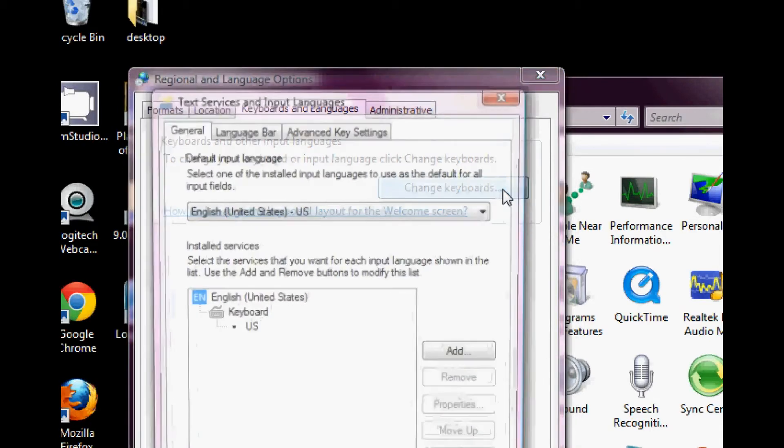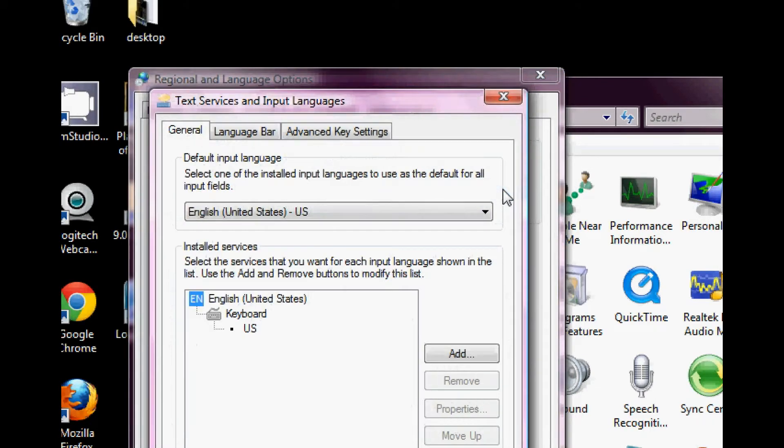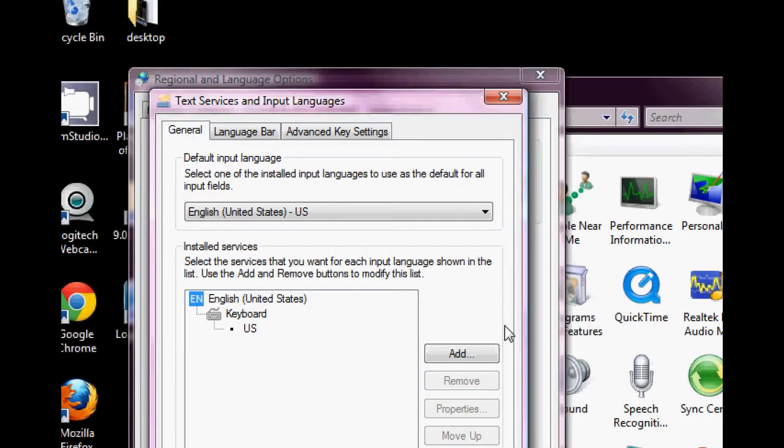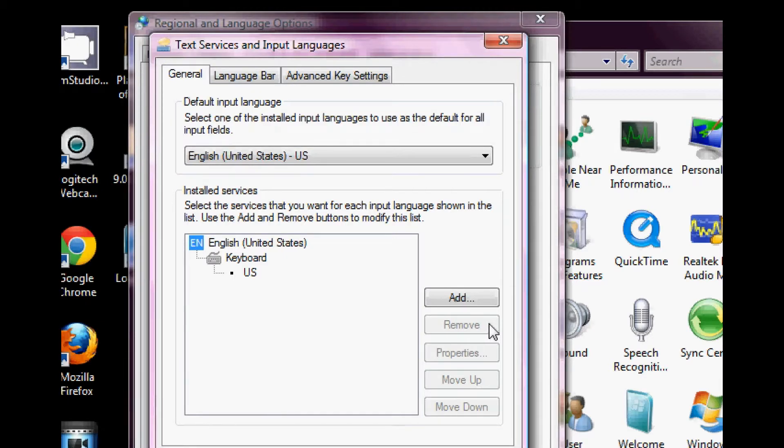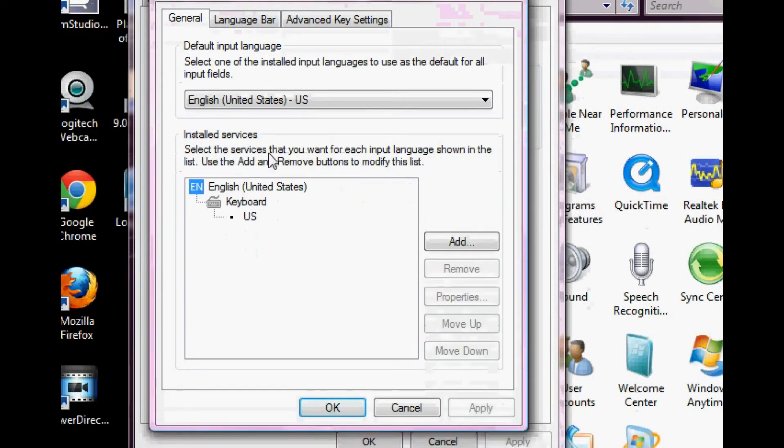Now clicking this brings you here, text services and input languages. So if you're like me and you type in English and you're from the States, it might look like this. So what we want to do is click this add button on the right.